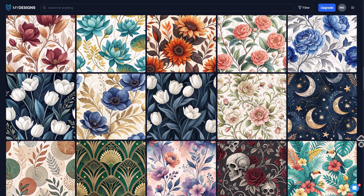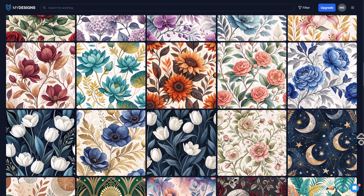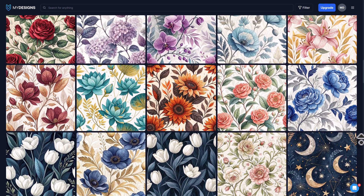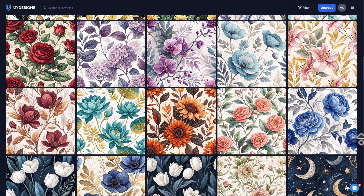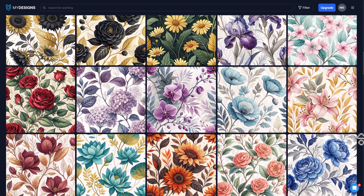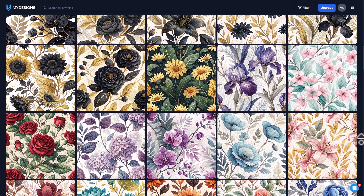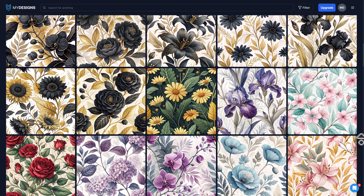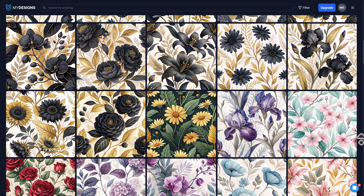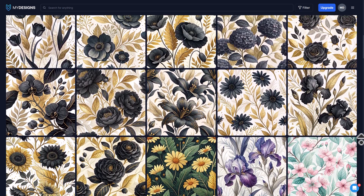What's up creators? In this video I'm going to show you how you can take beautiful seamless patterns like these and easily scale them and put them on tumbler wraps and mug wraps. So let's jump right in.